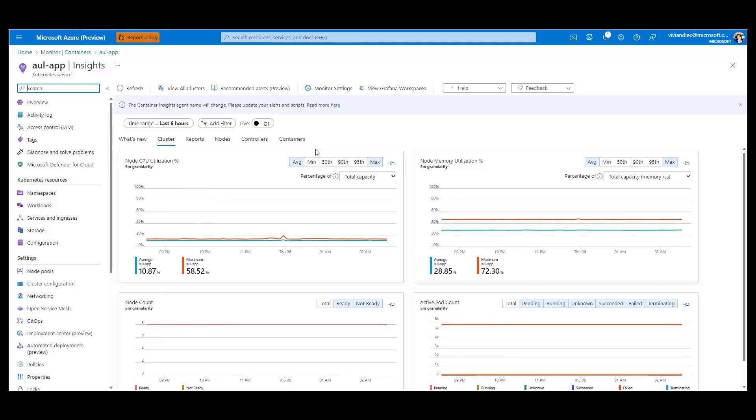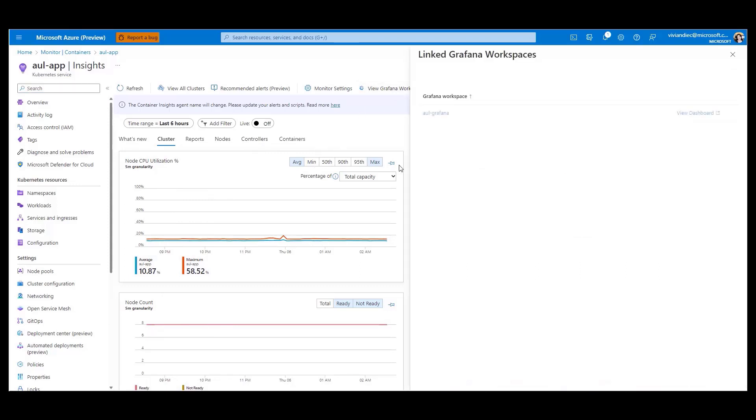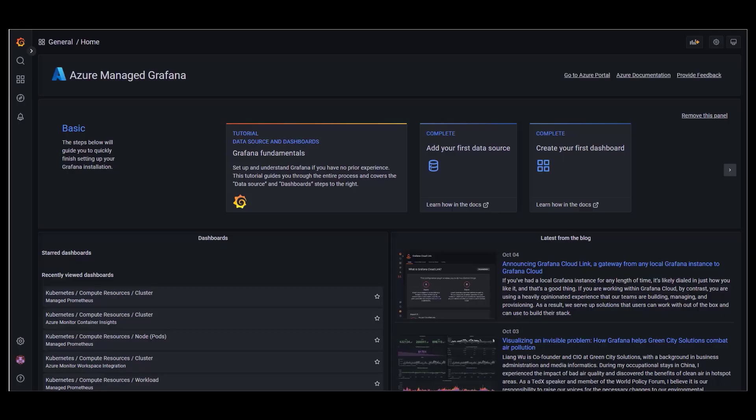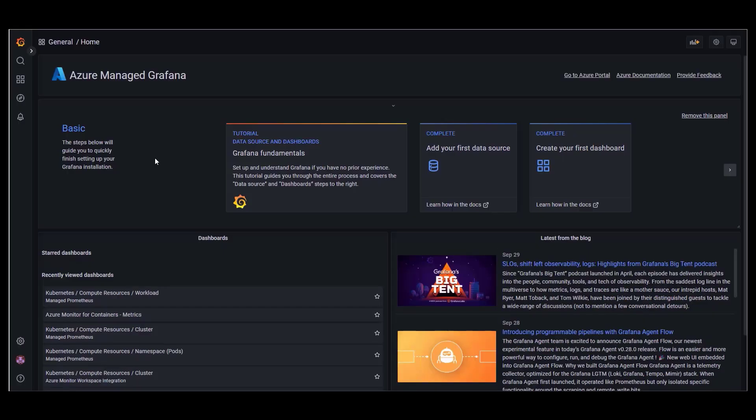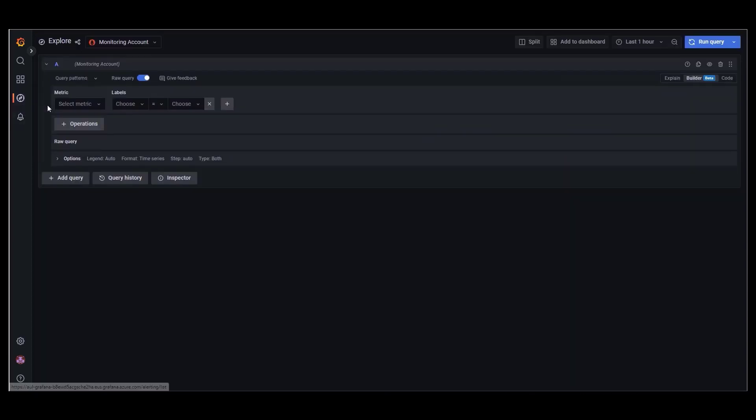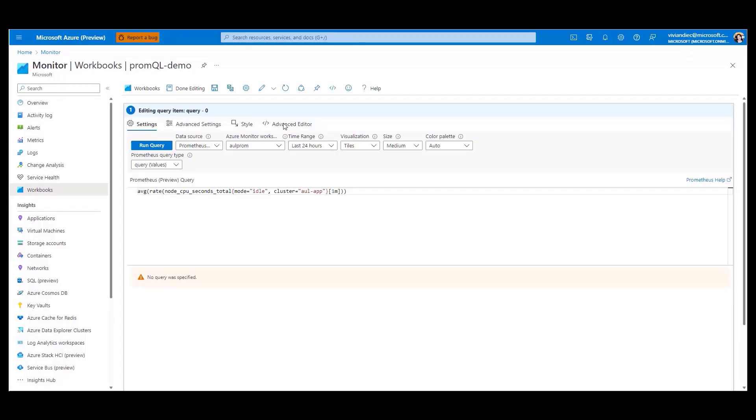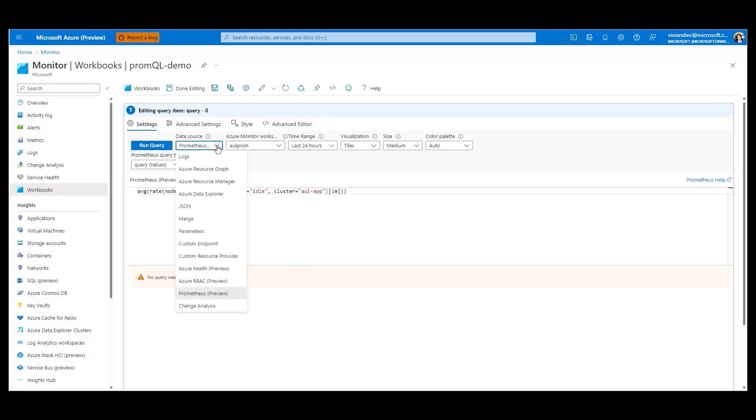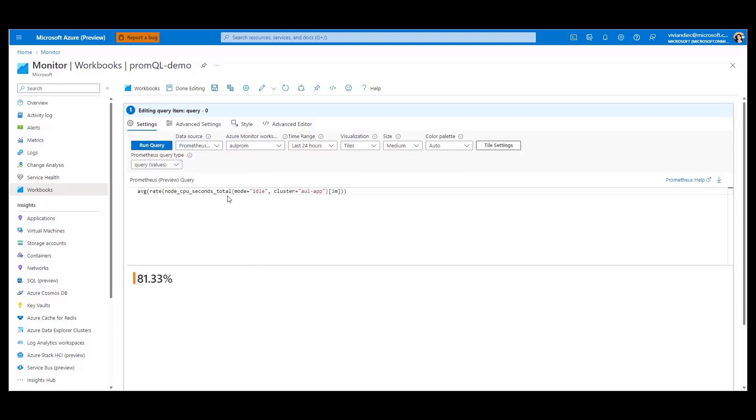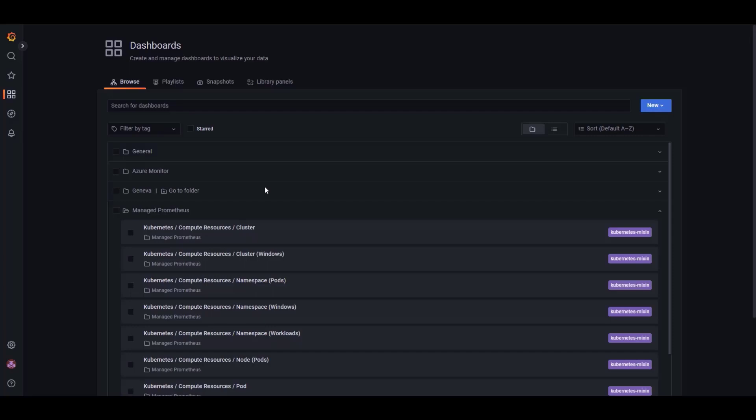To take a closer look at the Prometheus and Grafana integration, let's click on the View Grafana Workspaces button. This will navigate us to our Grafana workspace where we can explore and analyze our metrics data. You can explore the environment where you can test and experiment with your queries. In addition, if you don't want to use Managed Grafana, you can natively consume Prometheus metrics using PromQL and Azure Monitor workbooks. As you can see here, the data source is Prometheus metrics.